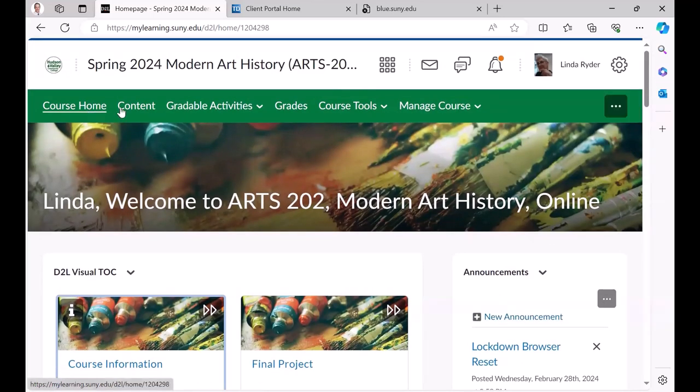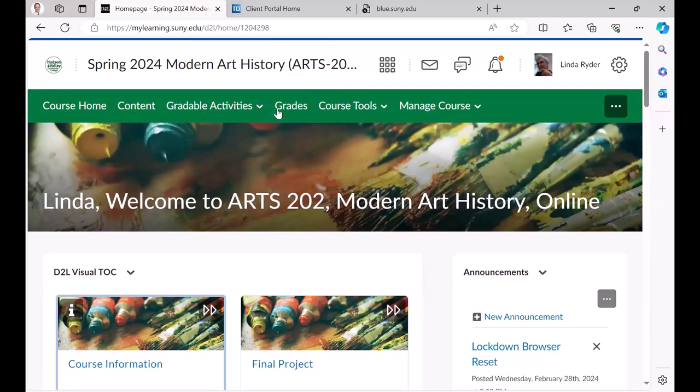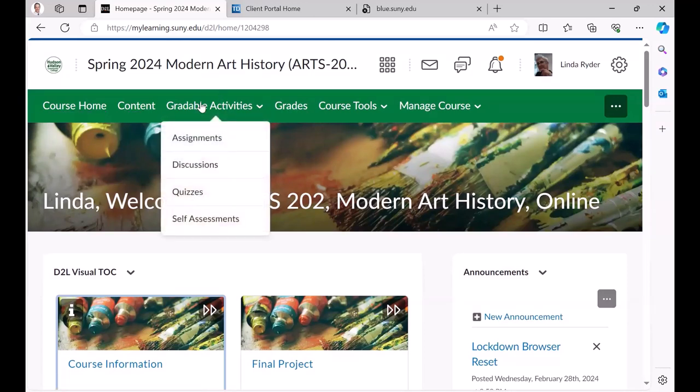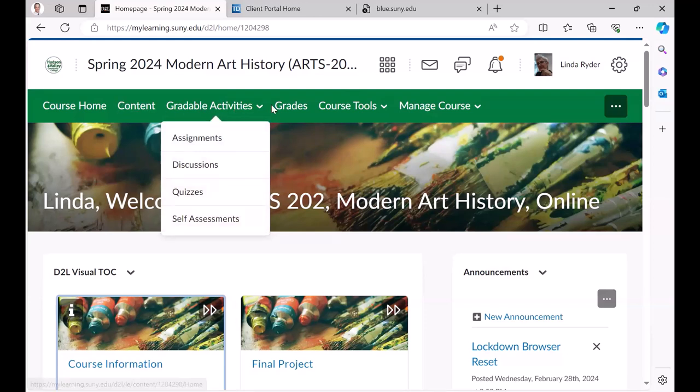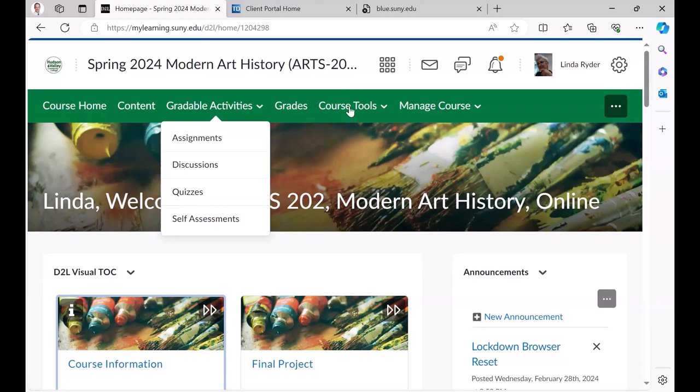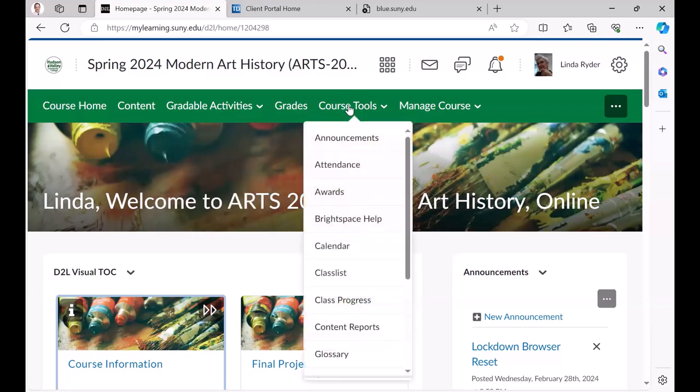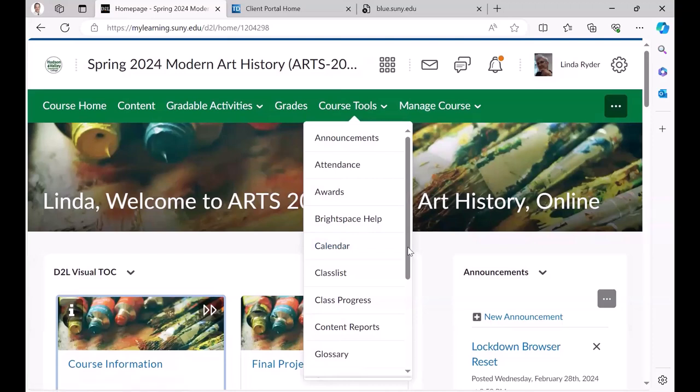We have the gradable activities and obviously content in home, their grades, and then we've listed course tools or things that both faculty and student might use.